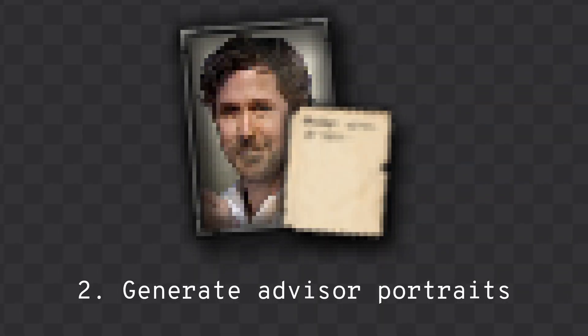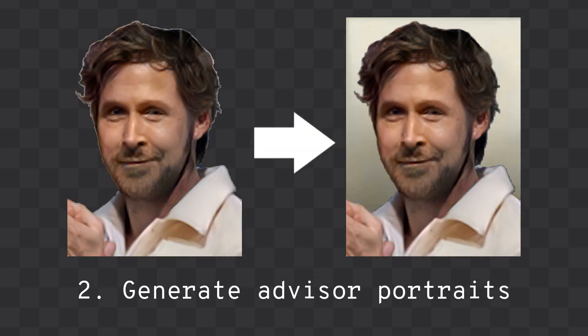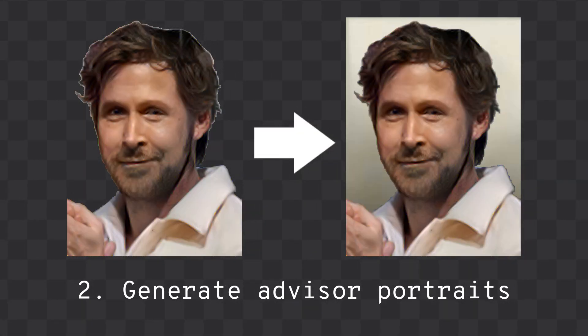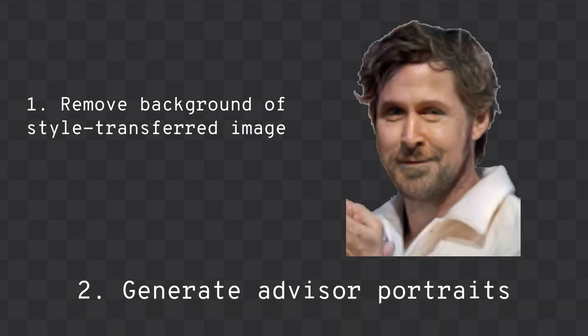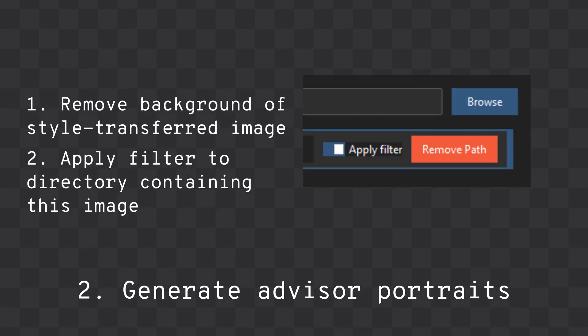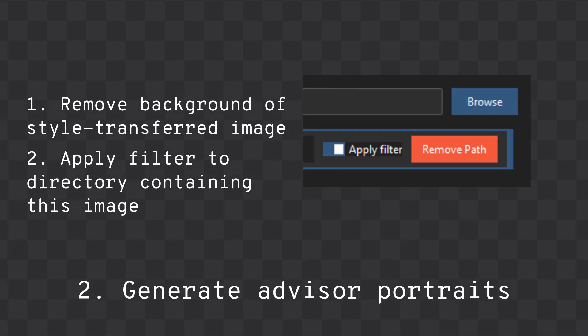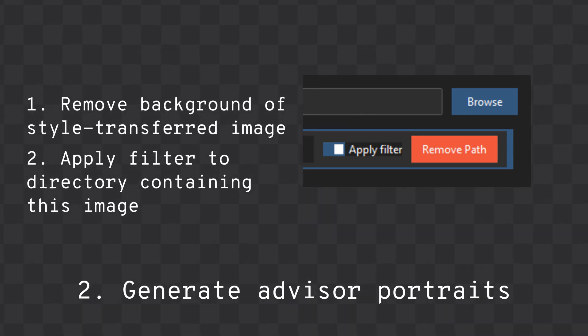Second, you can generate Advisor portraits from a directory of images of characters. This also adds the Hoi4 character background to characters with transparent backgrounds. If you followed the steps to create a character earlier, you can just remove the background of the character and place them in their own directory. When adding this directory, select Apply Filter. This will automatically apply a slight blur and sharpen to automatically denoise the image.